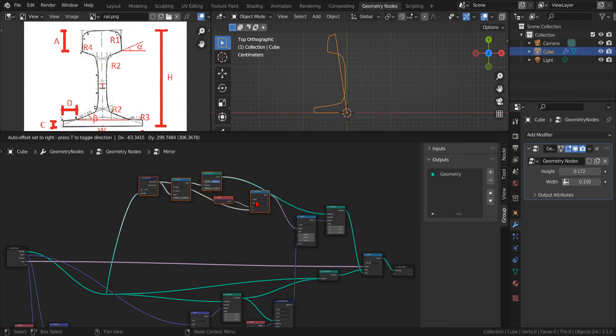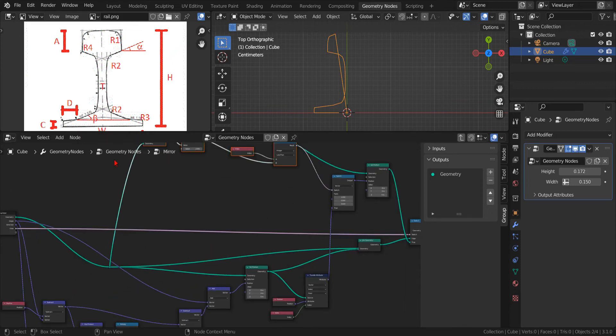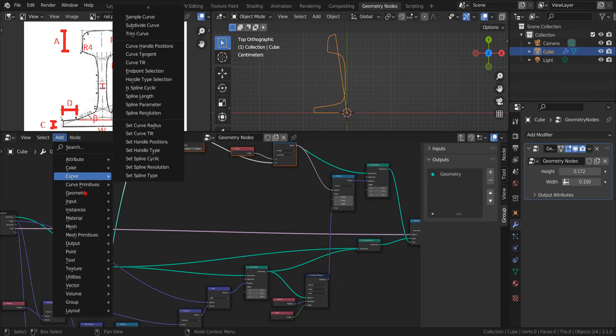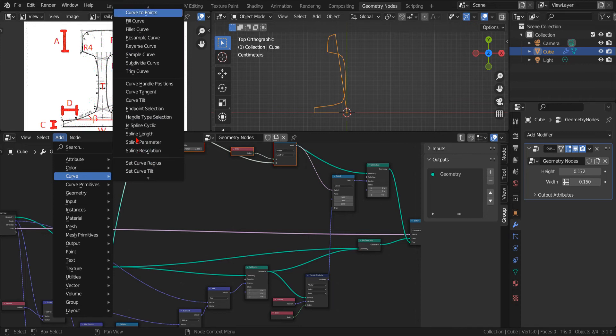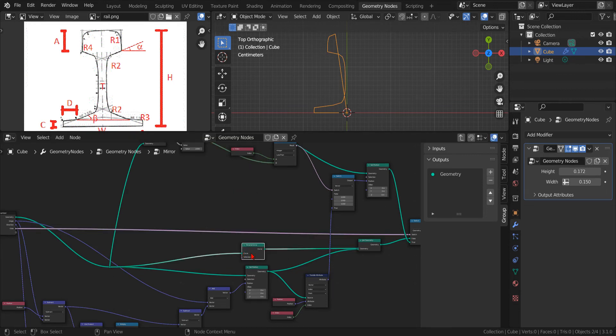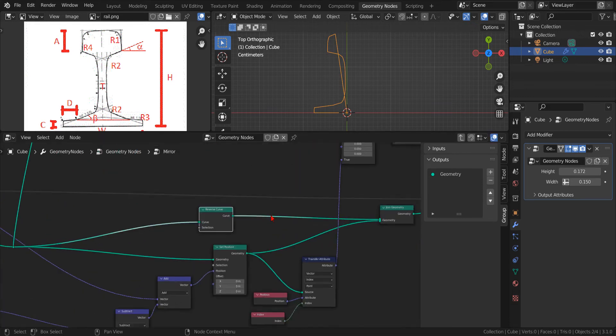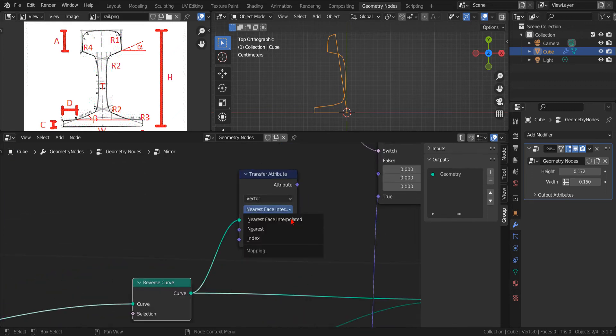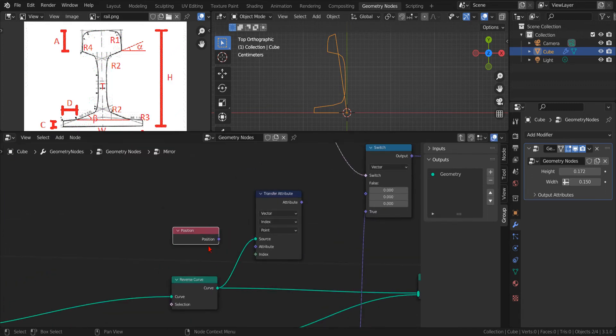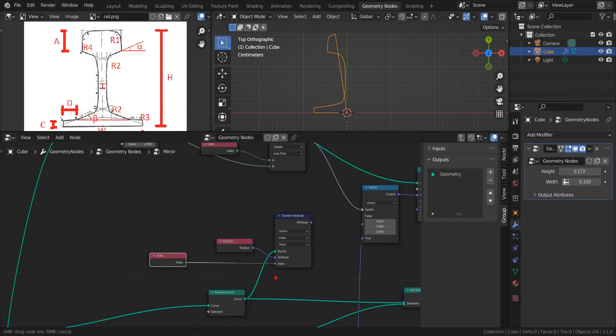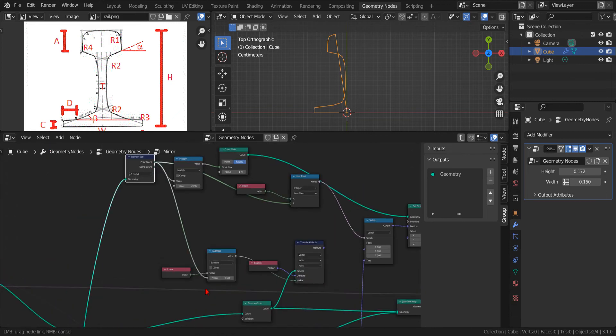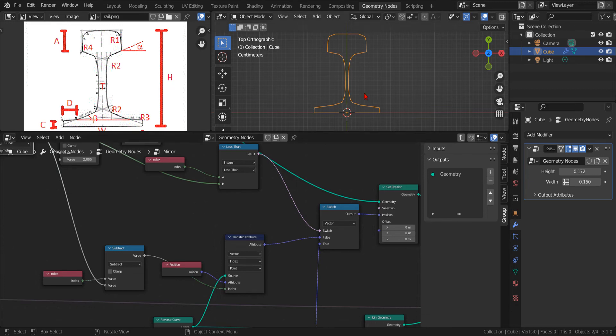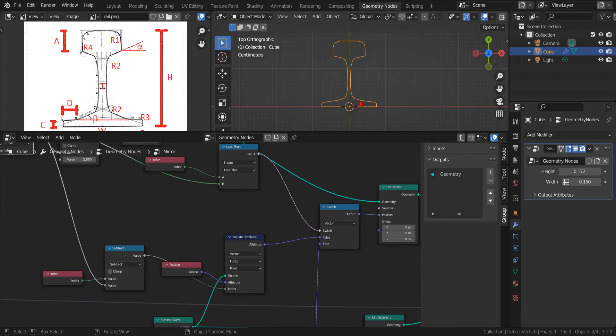Now, we can use a reverse curve node to invert the order of the points in our original curve. In this way, when we will transfer the position of the original curve points to the second half of our circle, we will preserve the clockwise orientation. Now, to transfer these points, we use another transfer attribute node, but this time we need to modify the index by subtracting the point count of the original curve. Finally, when we connect the output of the transfer attribute node to the false input of the switch node, we complete our full profile.